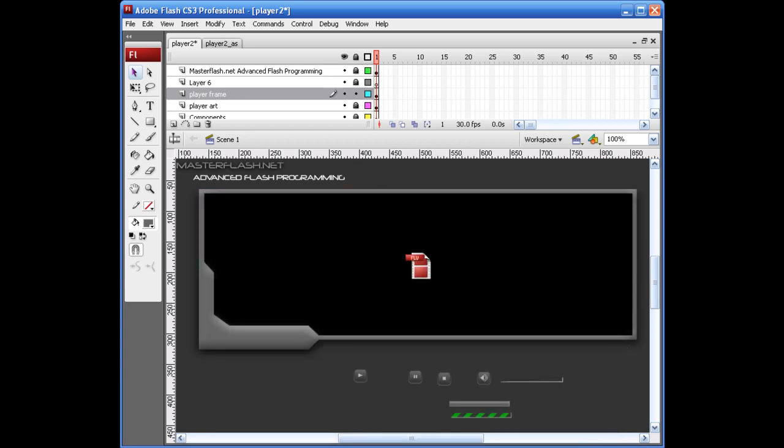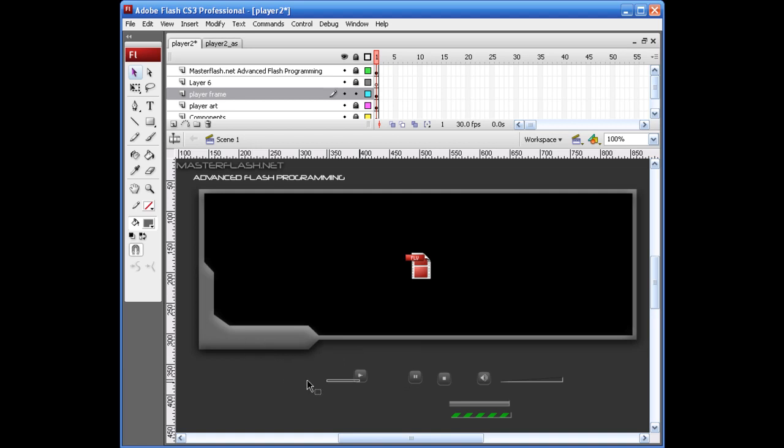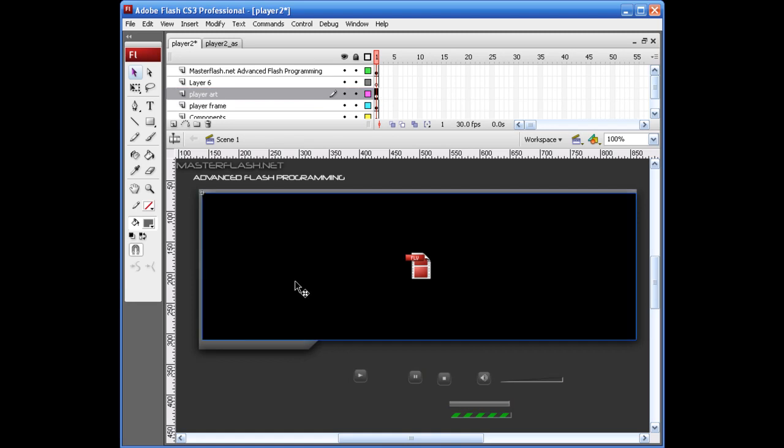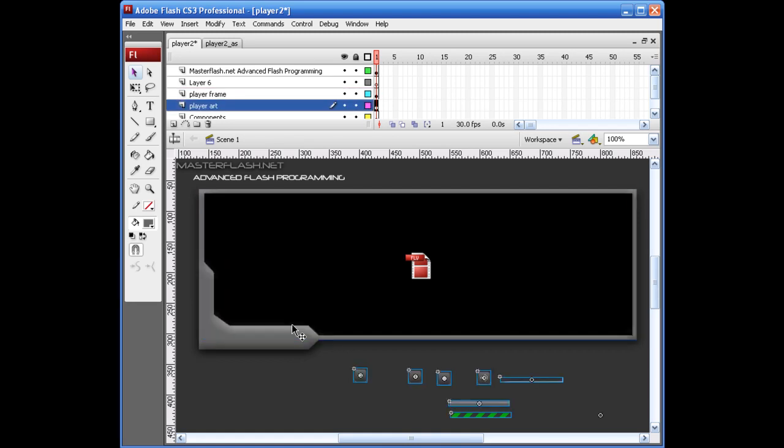It might be too much of a drop shadow, but I'm not going to worry about that right now. So, what I'm going to do is I'm just going to set this play button up somewhere over here. Maybe right there.